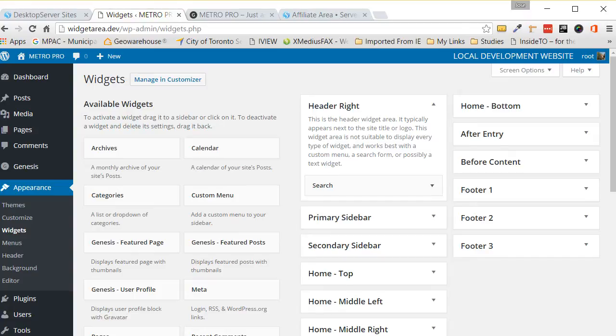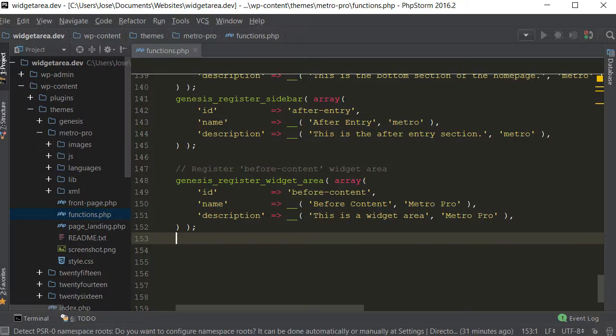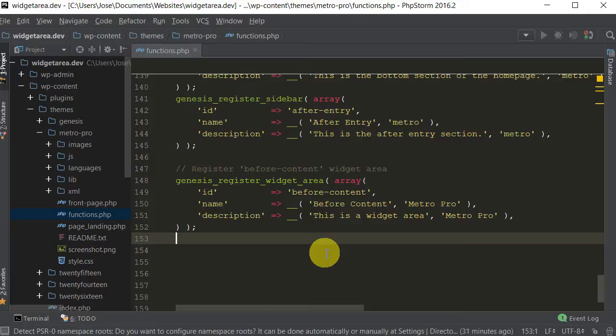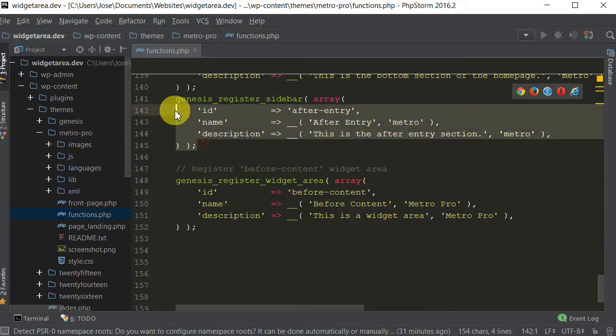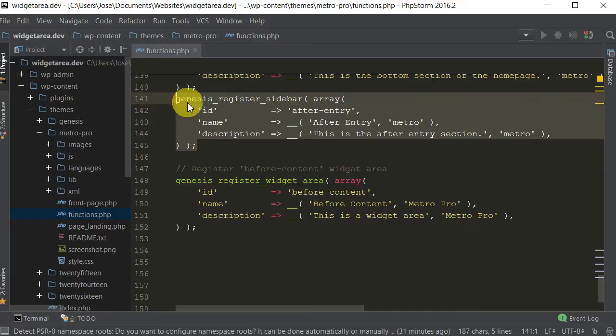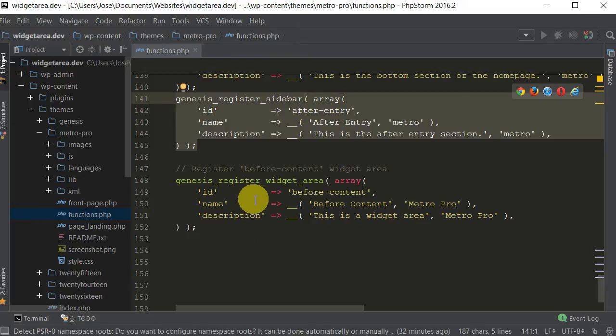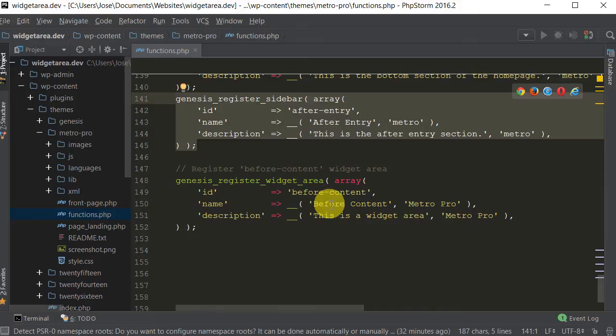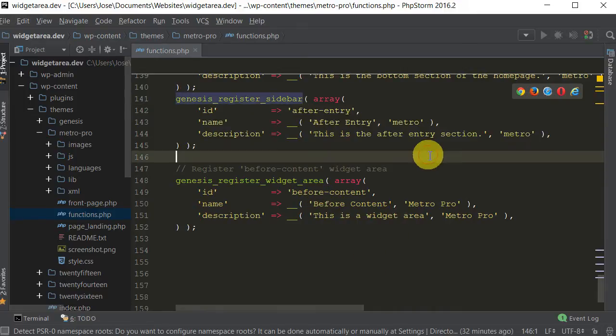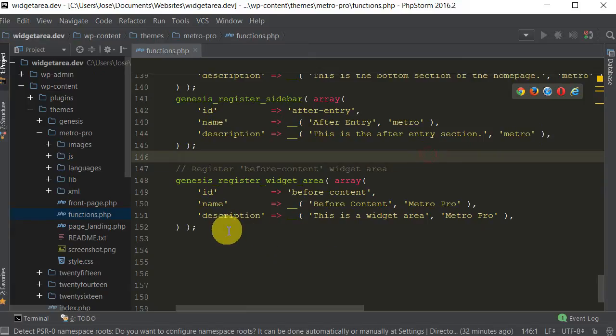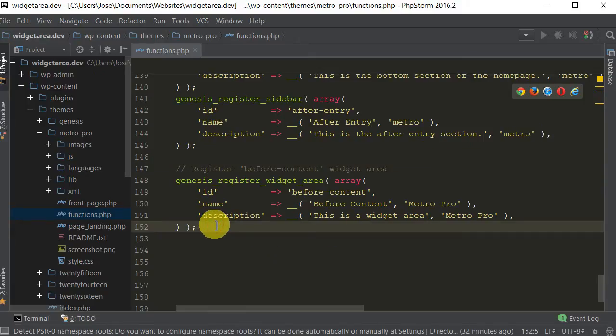Now an easy trick to do so you don't have to memorize this code is to find your theme and most likely it already has widget areas such as this one. You could easily just copy this, paste it here and just rename what you need to. Like you would rename the before content and the name of it and you can put in your own description. I just happen to have it programmed so that it's a little faster for me.